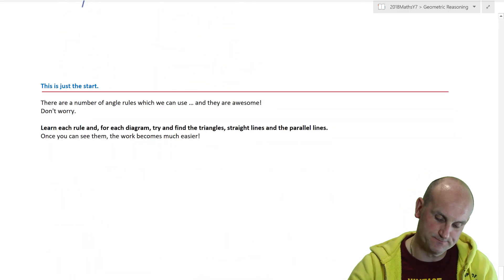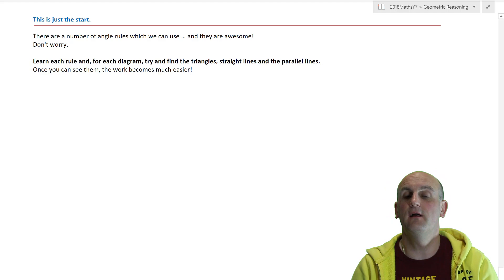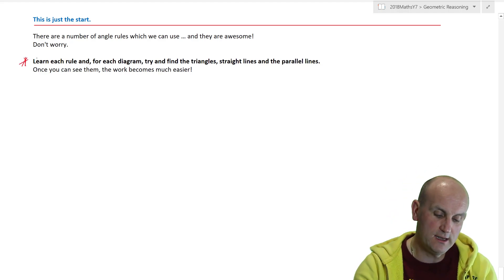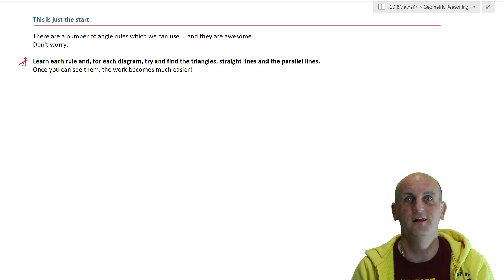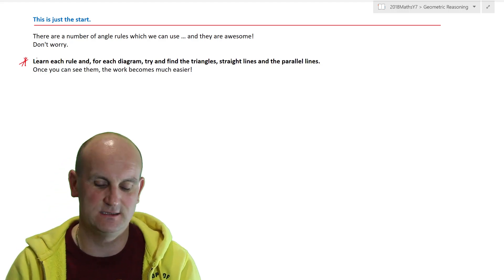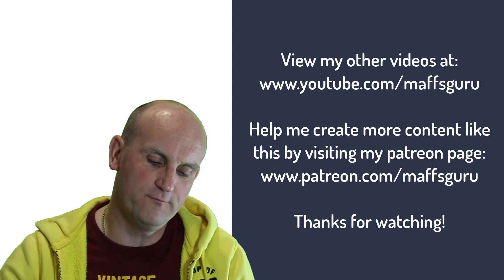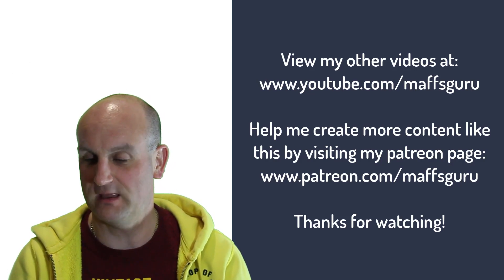If you are following the Cambridge Essentials textbook, you can go off and do these questions. This is just the start — there are other rules you're going to use, but learn each of the rules and for each diagram try to find those triangles, straight lines, and parallel lines. Once you do that, you can do all of these questions. My advice: write on all the angles you can find — don't just try to do it in your head. Ladies and gentlemen, this is the end of this lesson on triangle angle sum. If you haven't already, please subscribe. Take care, bye-bye.